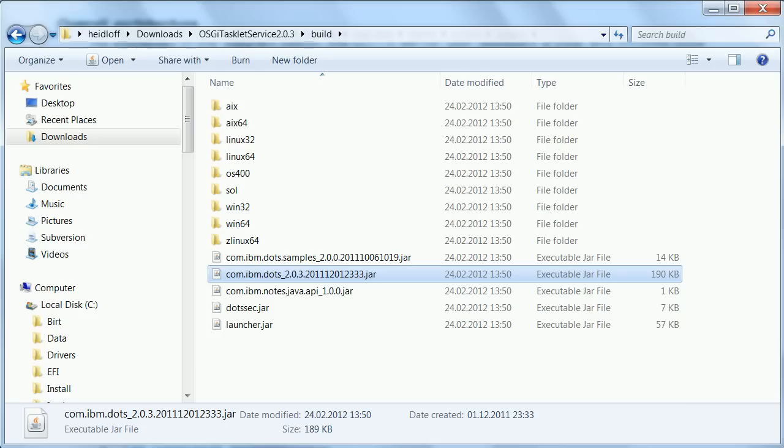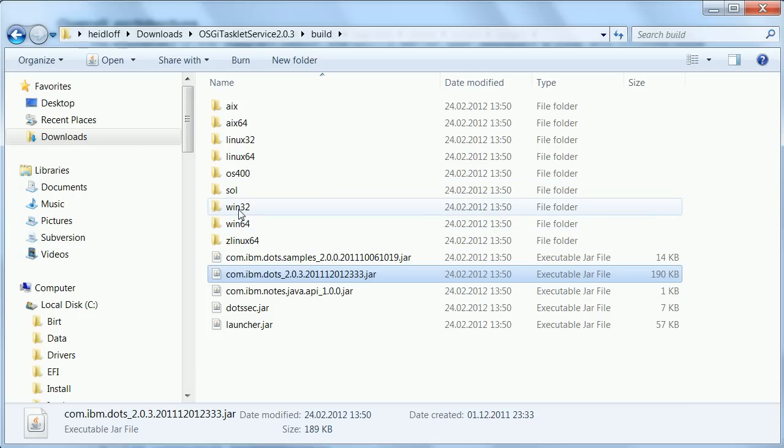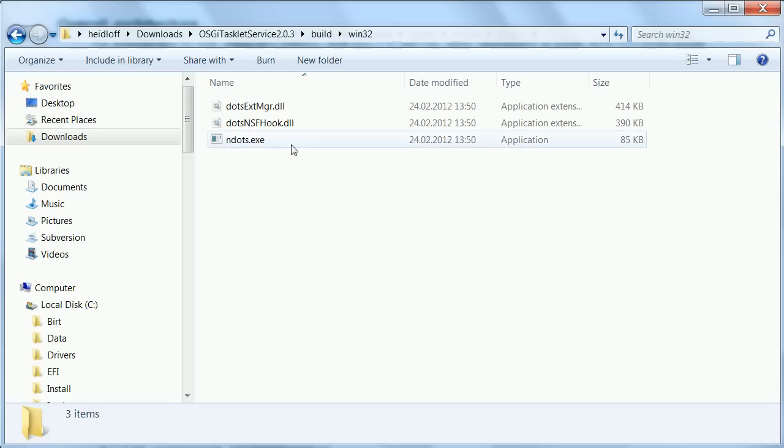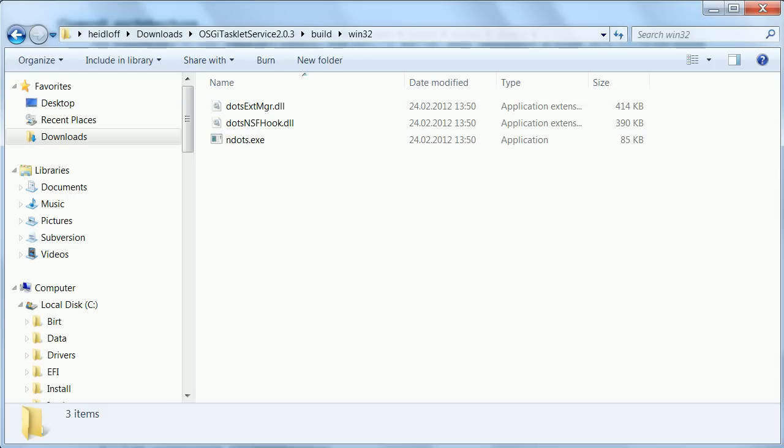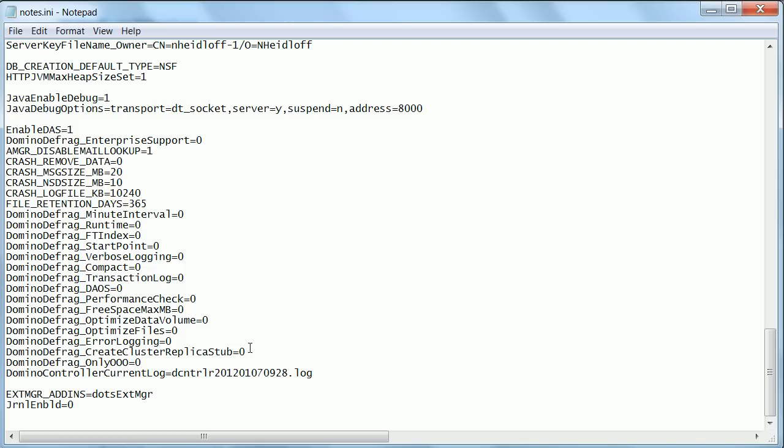And then the last thing you need to do is you need to pick the platform and copy the files, the two DLLs and the executable into your directories, into your program directory of your domino server. Once you have done all of that there's only one more thing you need to do in the notes INI. You need to set this variable so that the triggers will also work that are necessary for some of the samples.